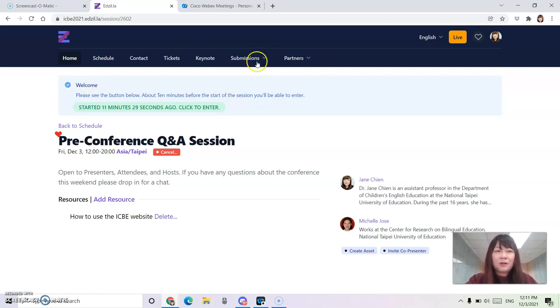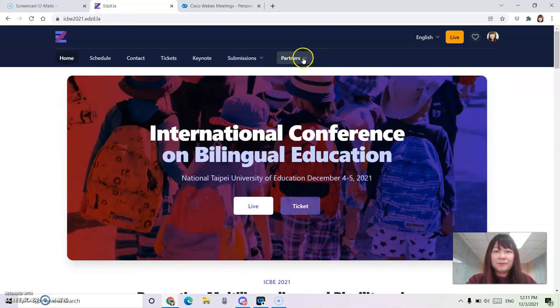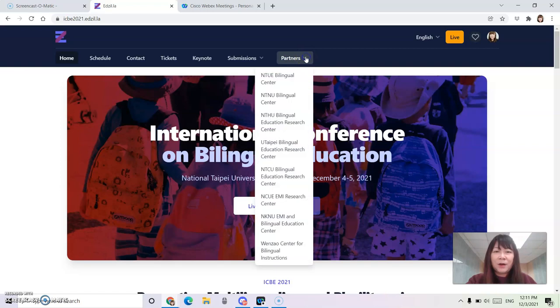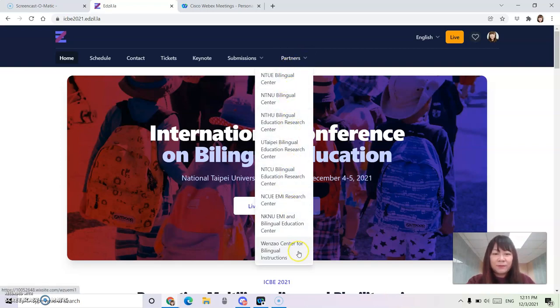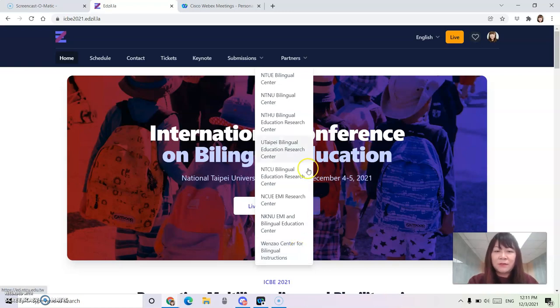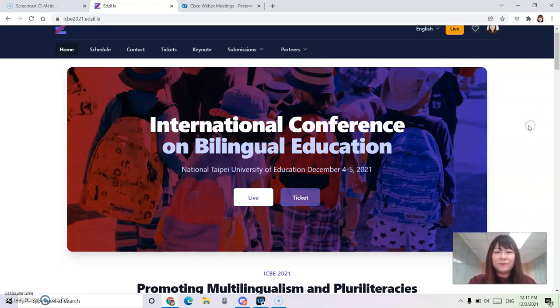Also, from our website, you may find the partners, the eight centers of bilingual education subsidized by the Ministry of Education for more information.